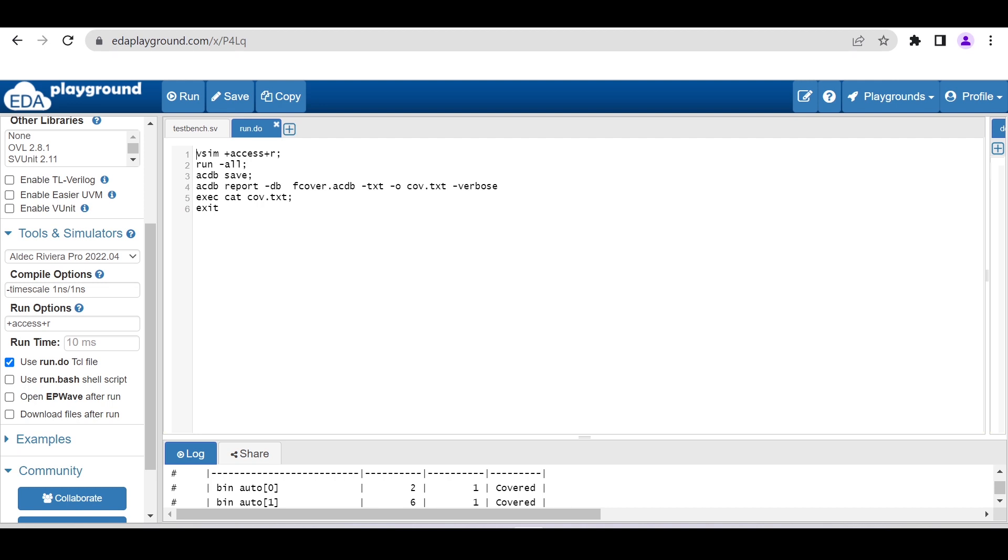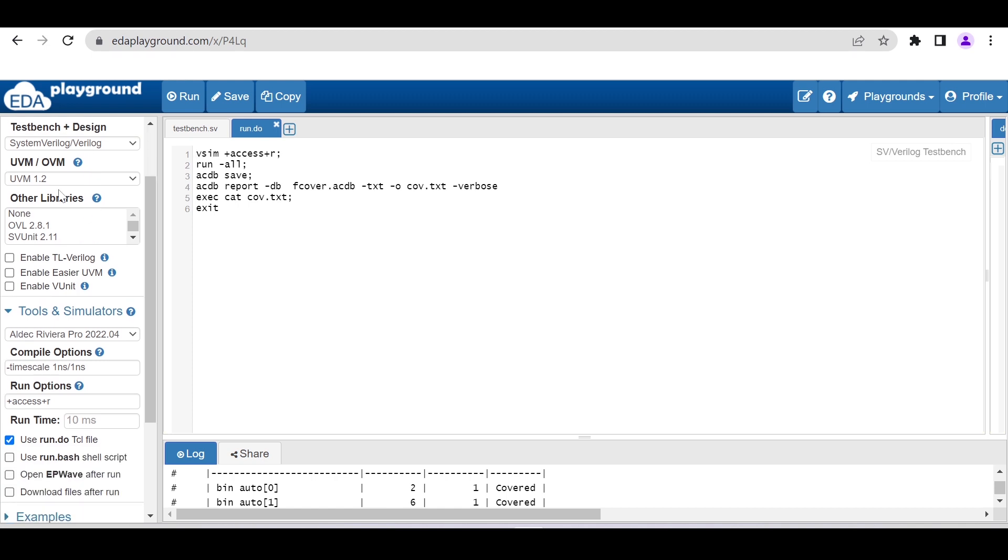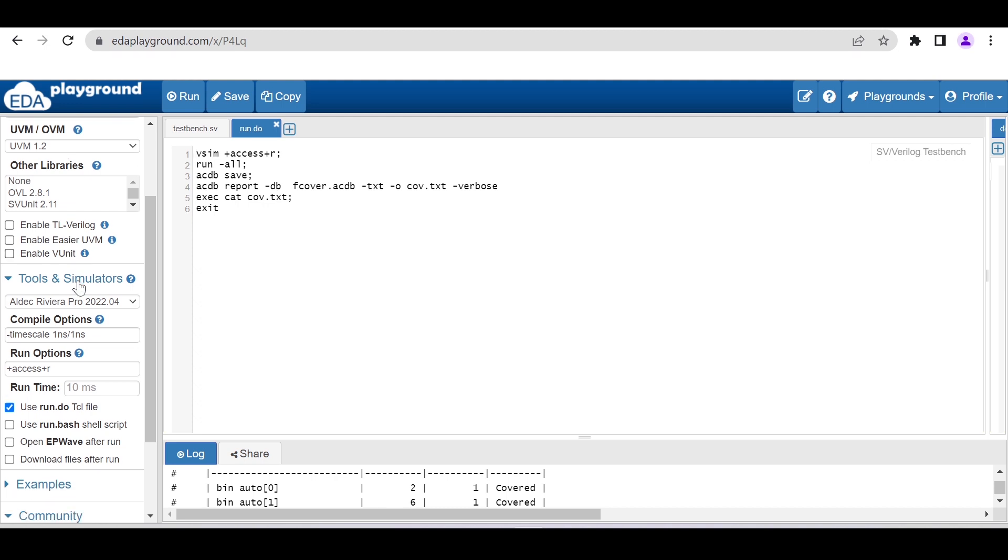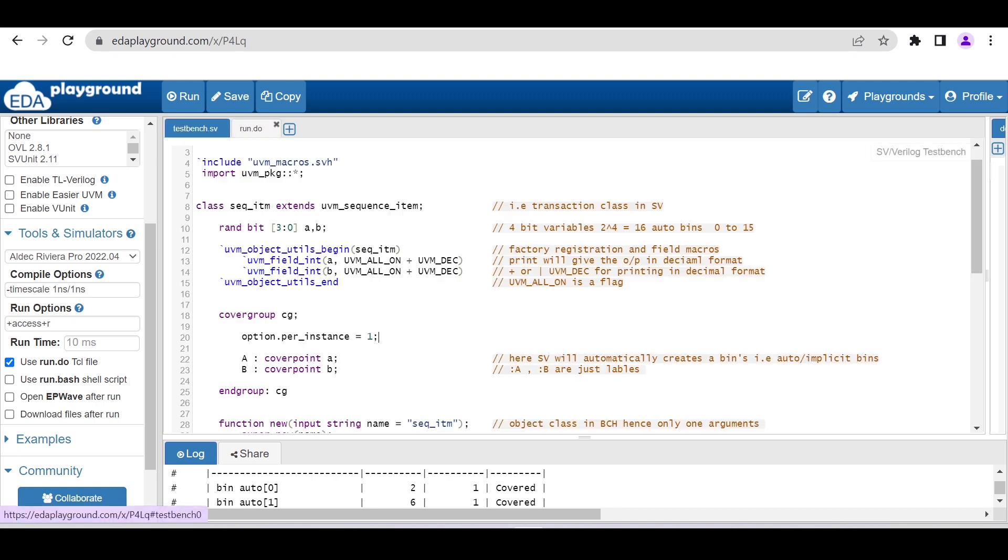Let me show you what we have to choose inside this particular simulator. For language and testbench, we are using SystemVerilog, and if we are using UVM then choose UVM here. In the tool and simulator section, you have to choose Aldec Riviera, which is freely available. After that, you have to check 'Use run.do TCL file' because we are adding that run.do.